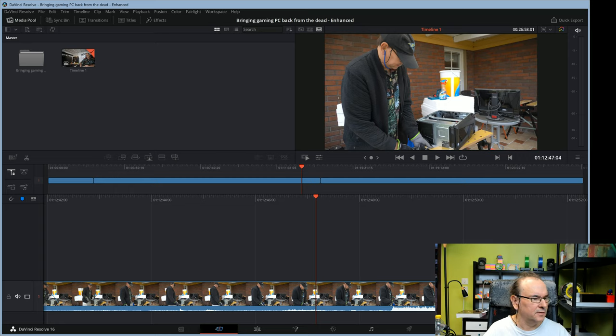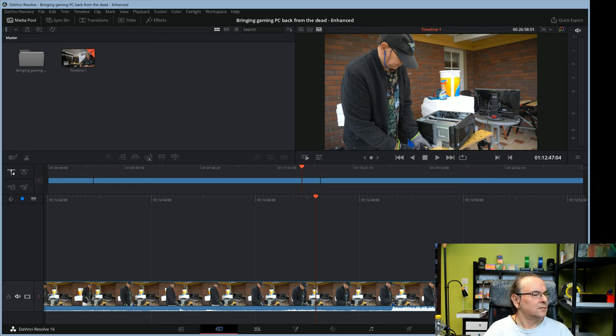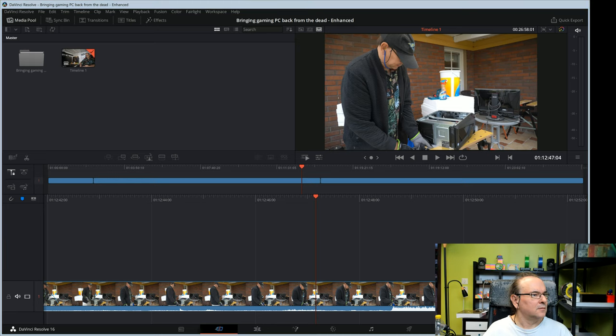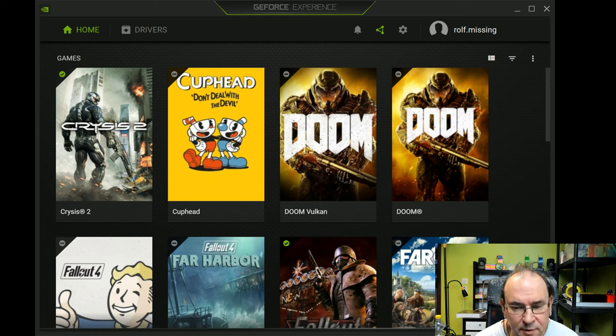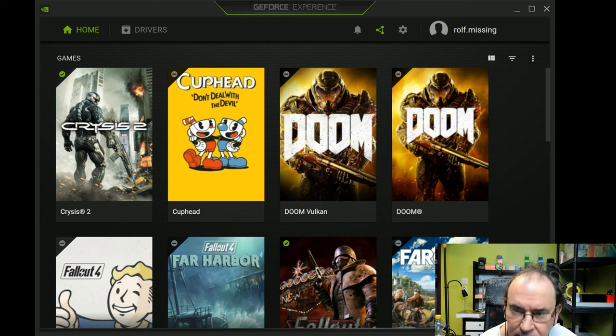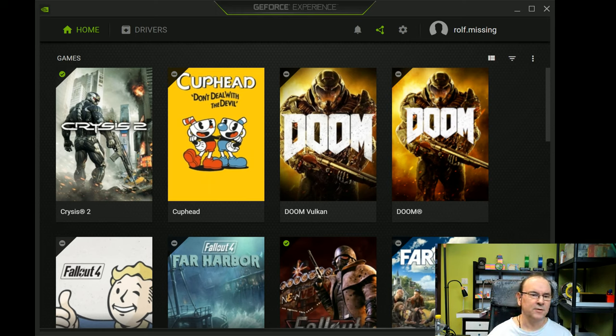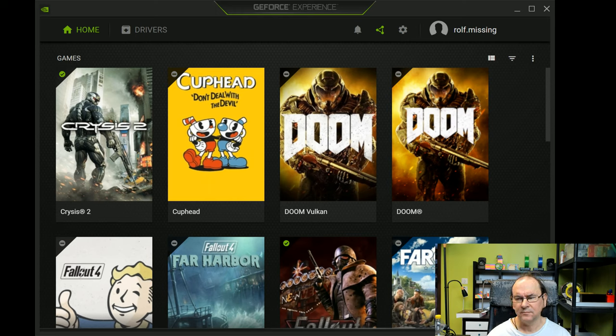So let's have a look at that. So anyway, I've been blaming Resolve and XSplit for all the problems, and actually it turns out that NVIDIA has a role to play.